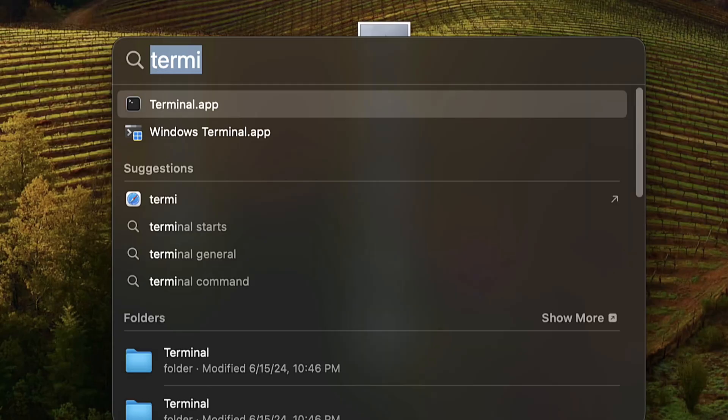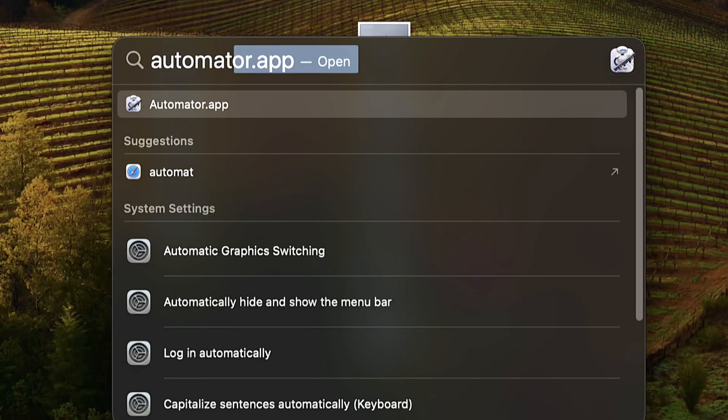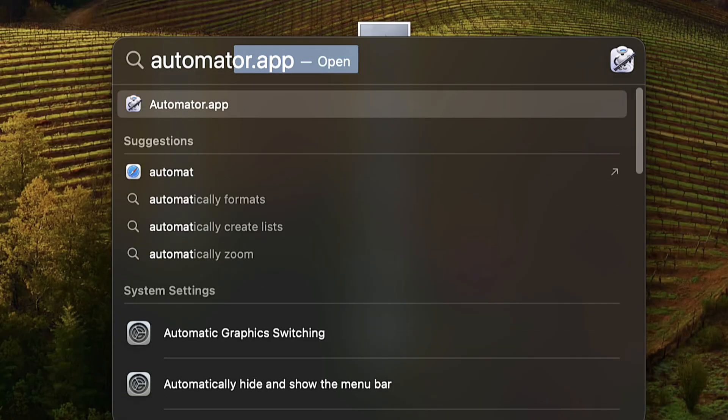Who wants to actually have to go to Terminal and paste that in every time you want to do this? Go ahead and press Command Spacebar, start typing A-U-T-O, and there it is: Automator. Go ahead and open that up — it is a free app that comes on every Mac.